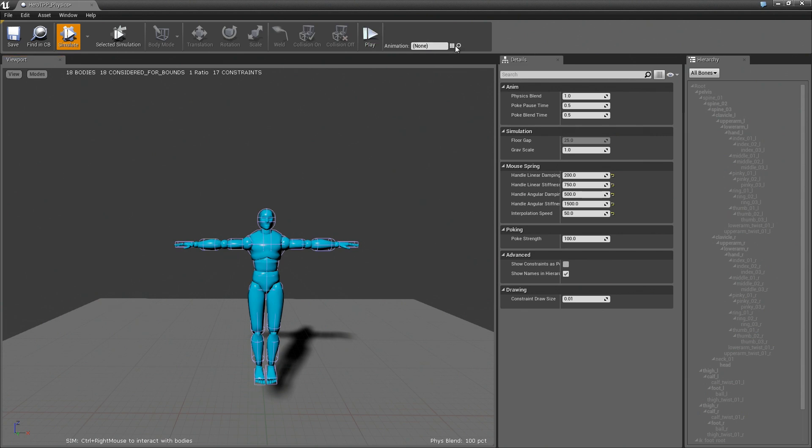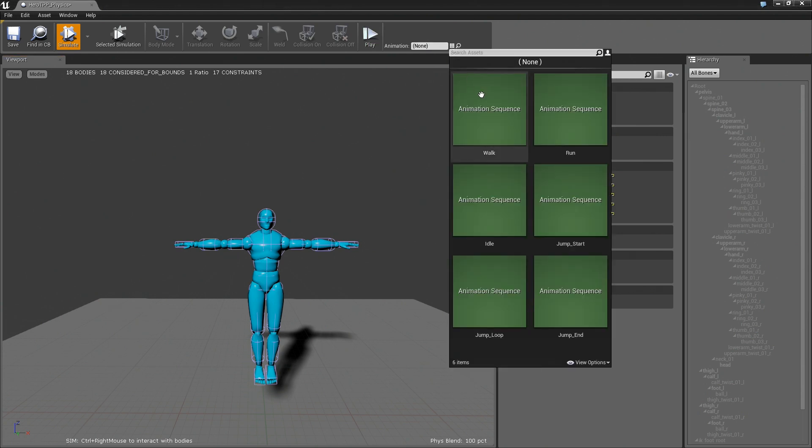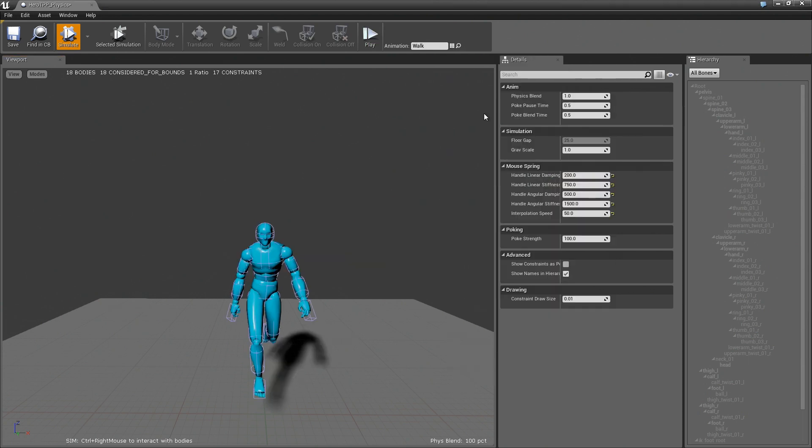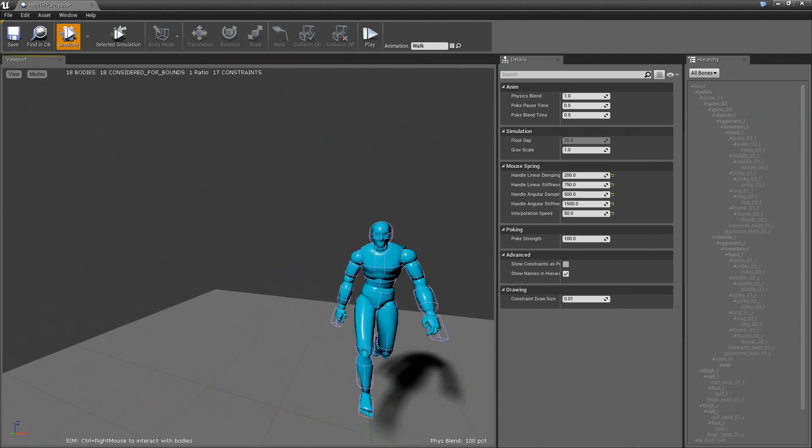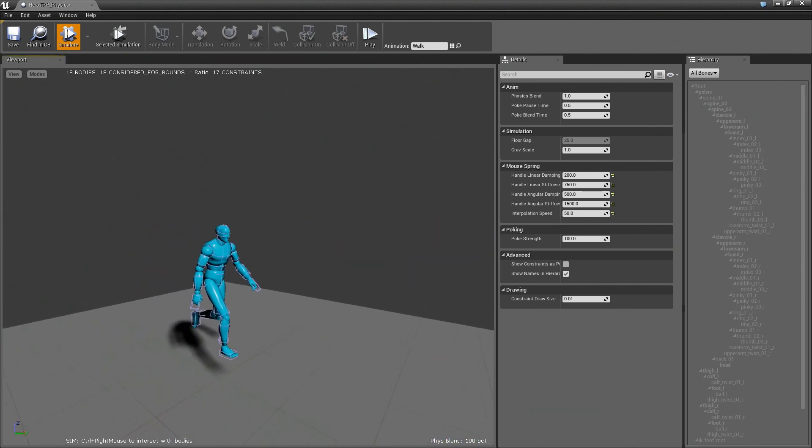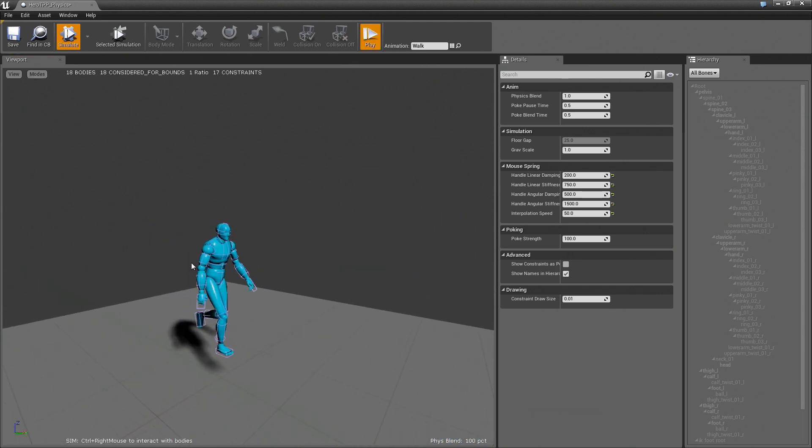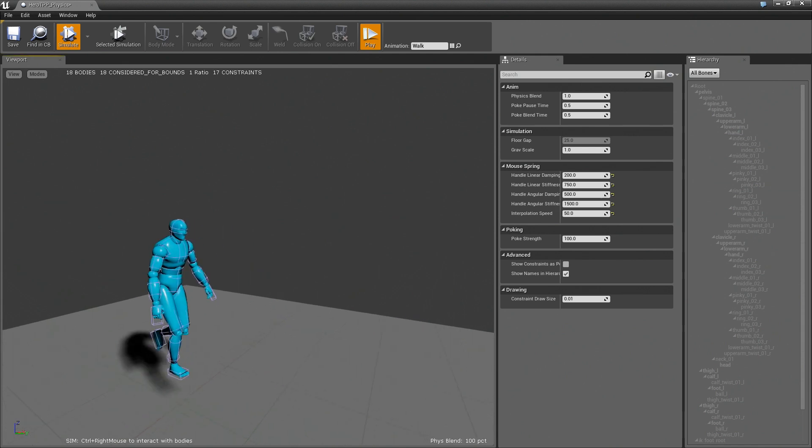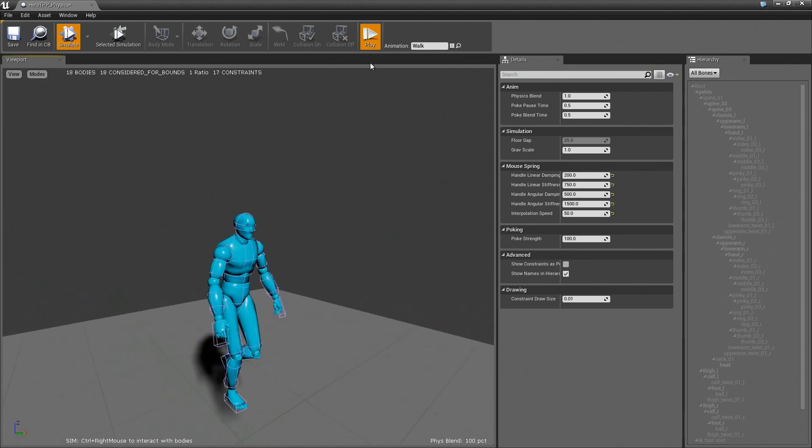Over here in the animation, if we pick walk, you'll see that it's already going into the right pose. And if we hit play, you can see that he's fully animated.